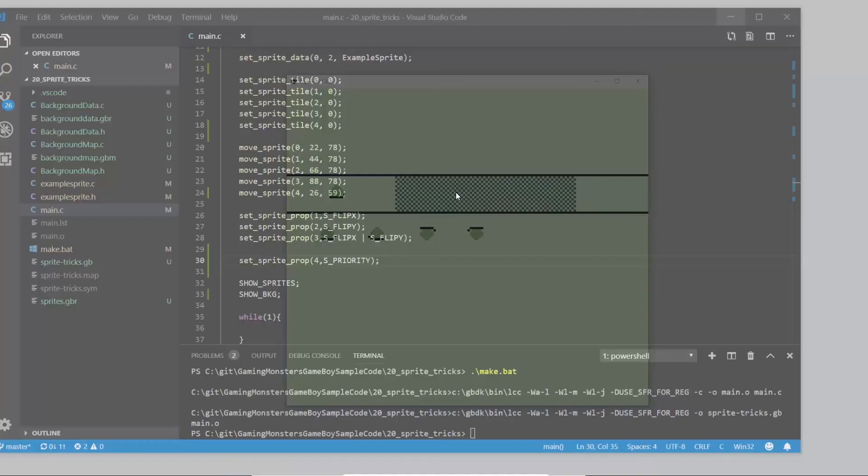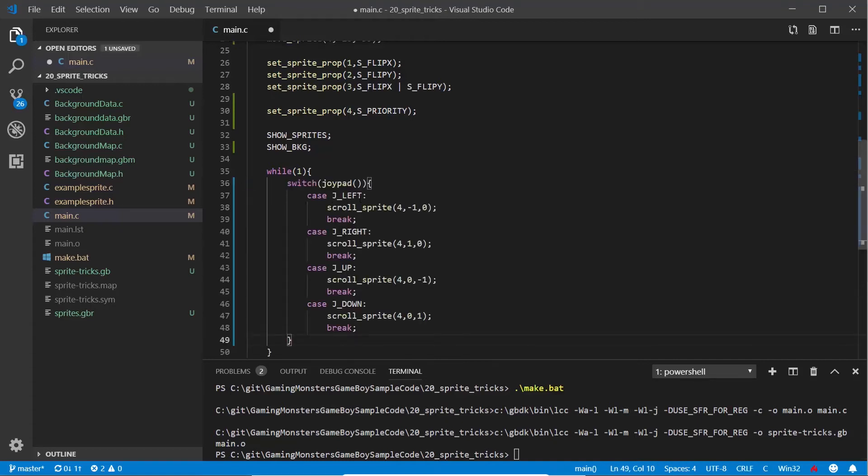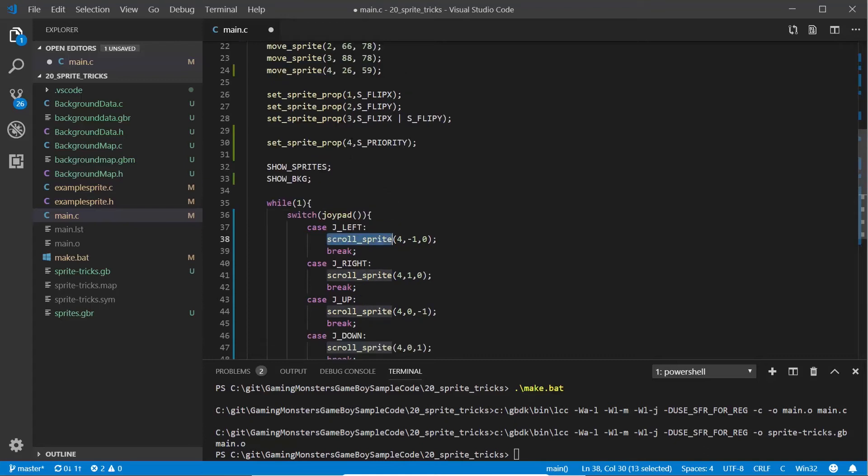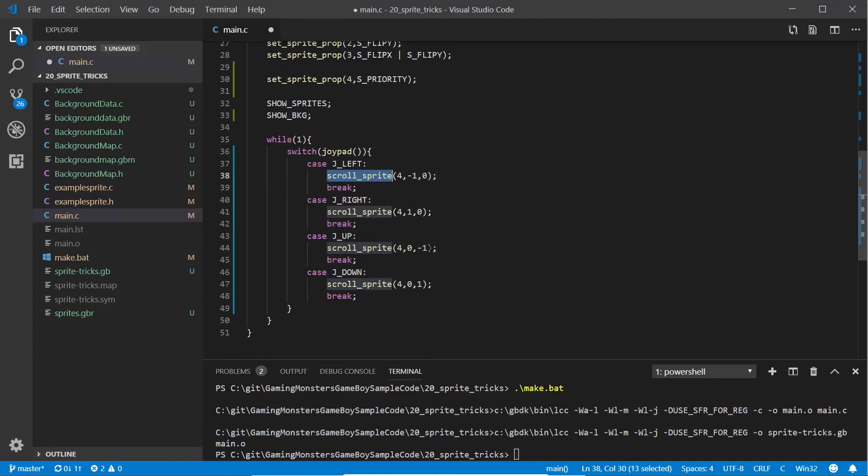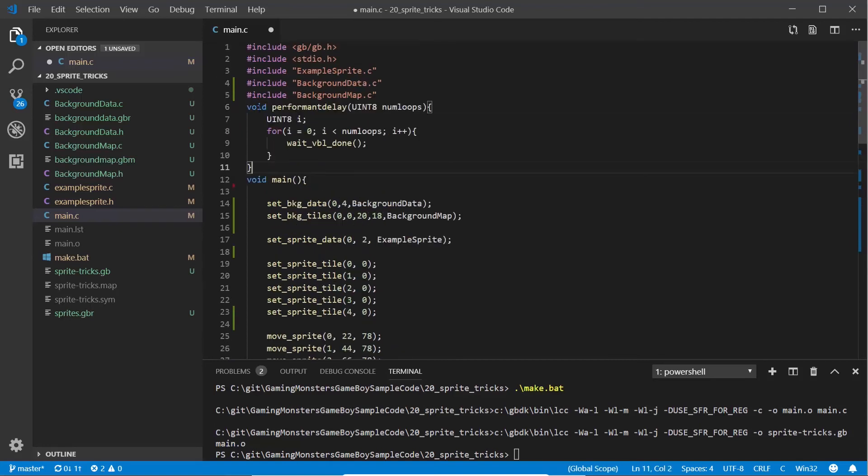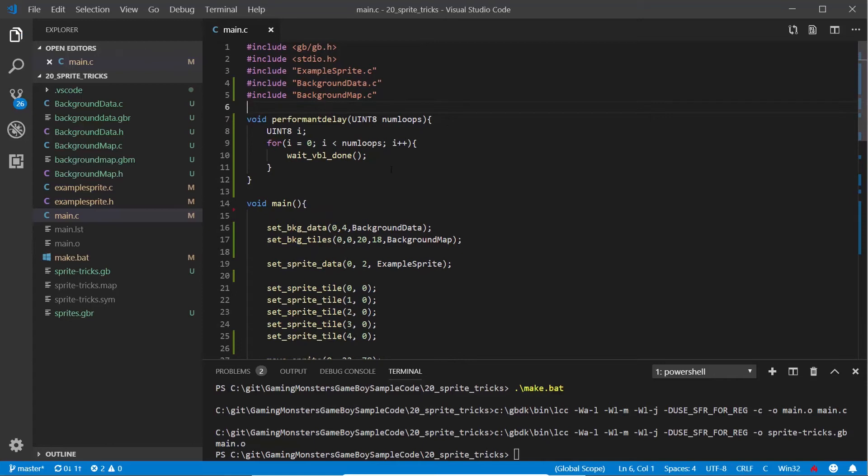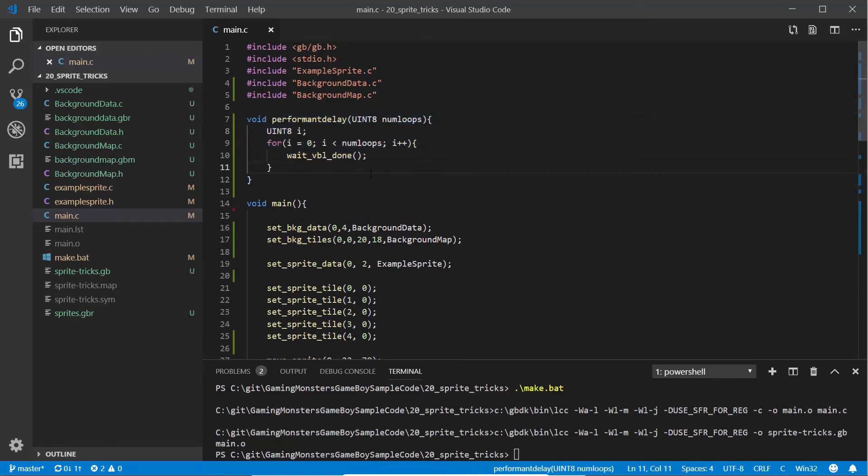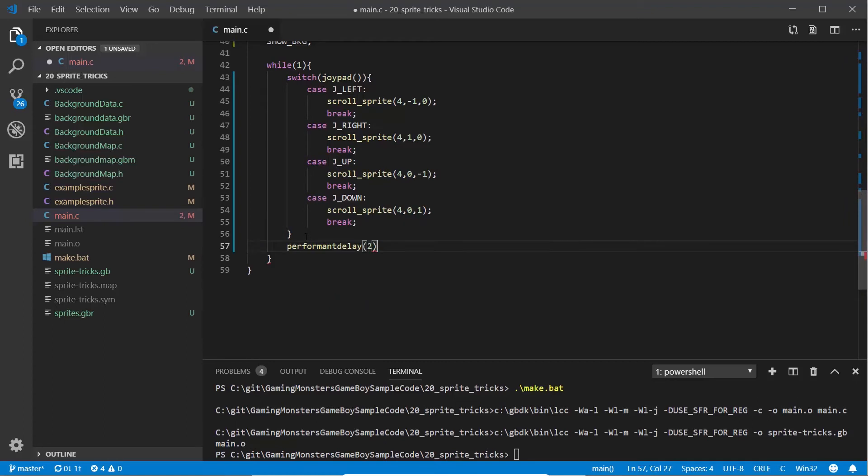What we need to do is get it under here, so we're going to make it movable like we've done in previous demos. I'm going to copy and paste this code in. It's using the joypad so in each while loop it's going to look in the joypad, and if it's going left it will scroll my fourth sprite one to the left, right one to the right, up one up, down one down. We also need to put a little delay in. I advise you use this performant_delay rather than the delay built into GBDK, it seems to cause less CPU spikes. We're just going to do a delay of two.